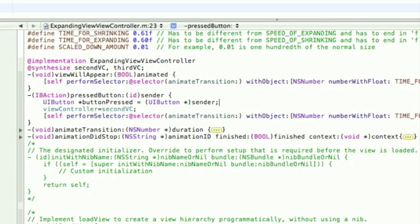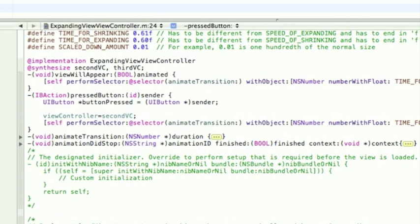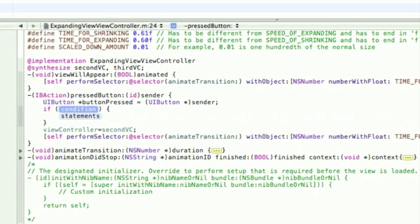So, now we know which button's been pressed, and we can use the tag property. So, if buttonPressed.tag is 2, we want this to happen.